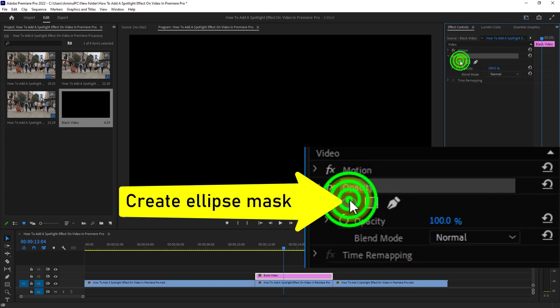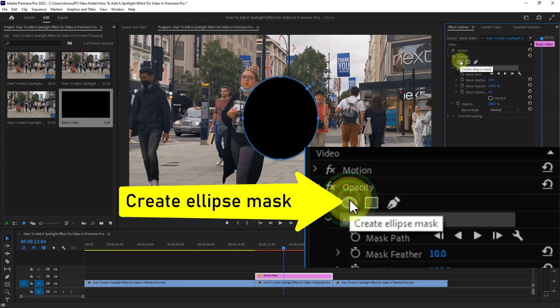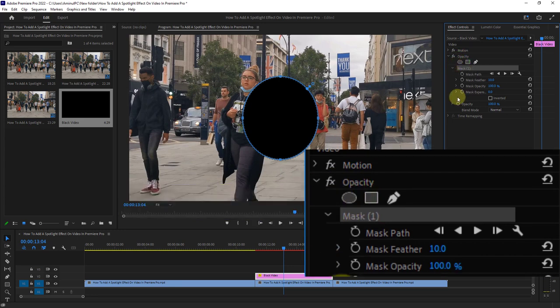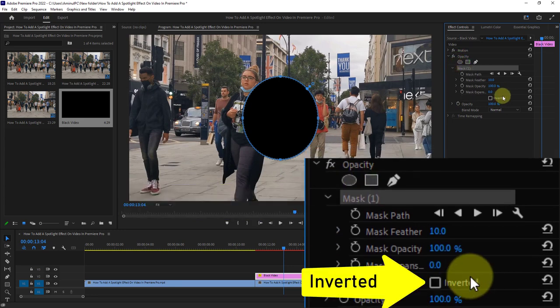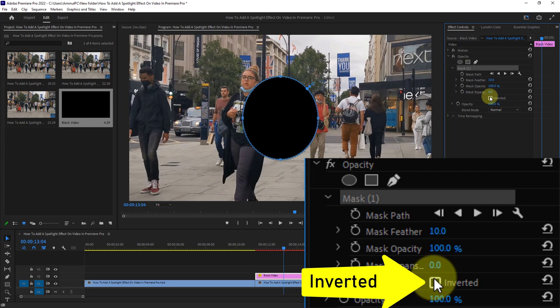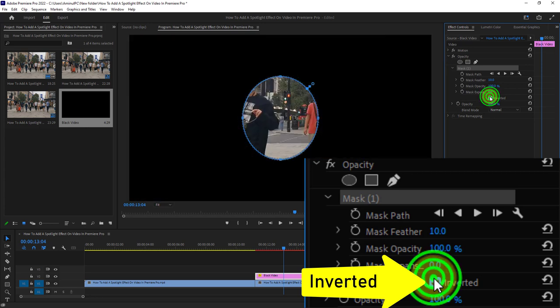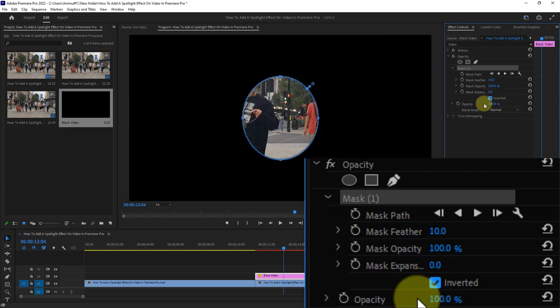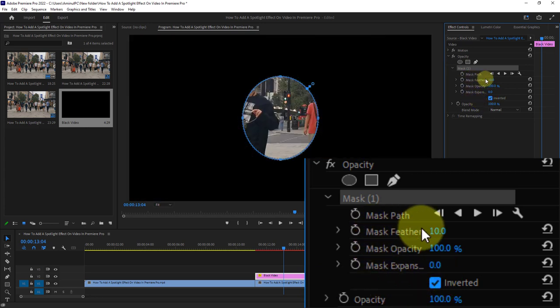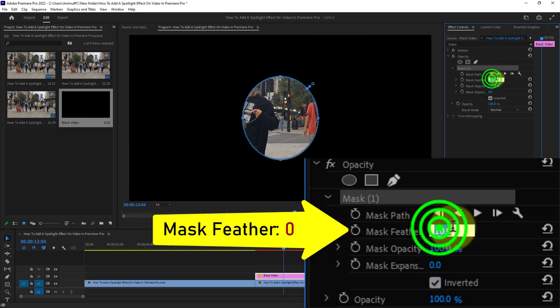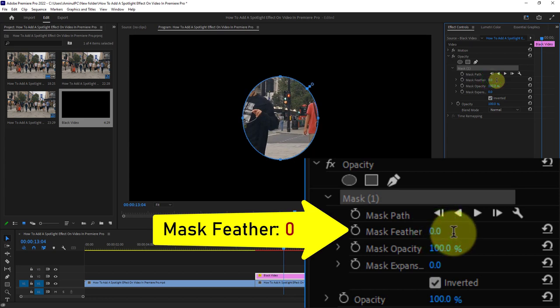Create Ellipse Mask. Click on the Invert checkbox and reduce the mask feather to zero.